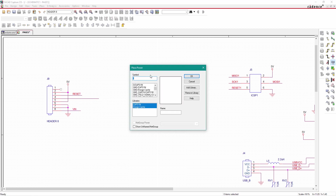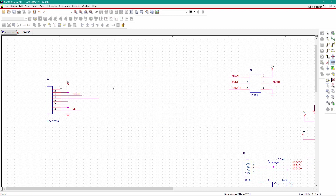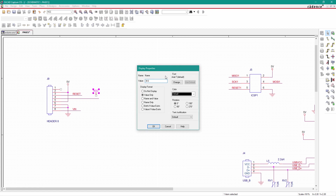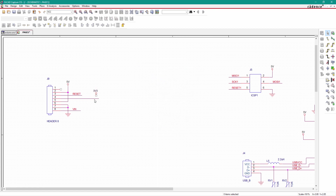Now go to Place Power, search for VCC. We will place a new symbol for 3.3 volt here — just rename it to 3V3 and connect it to the connector. The first pin is unconnected, so I'll place the unconnected symbol here.